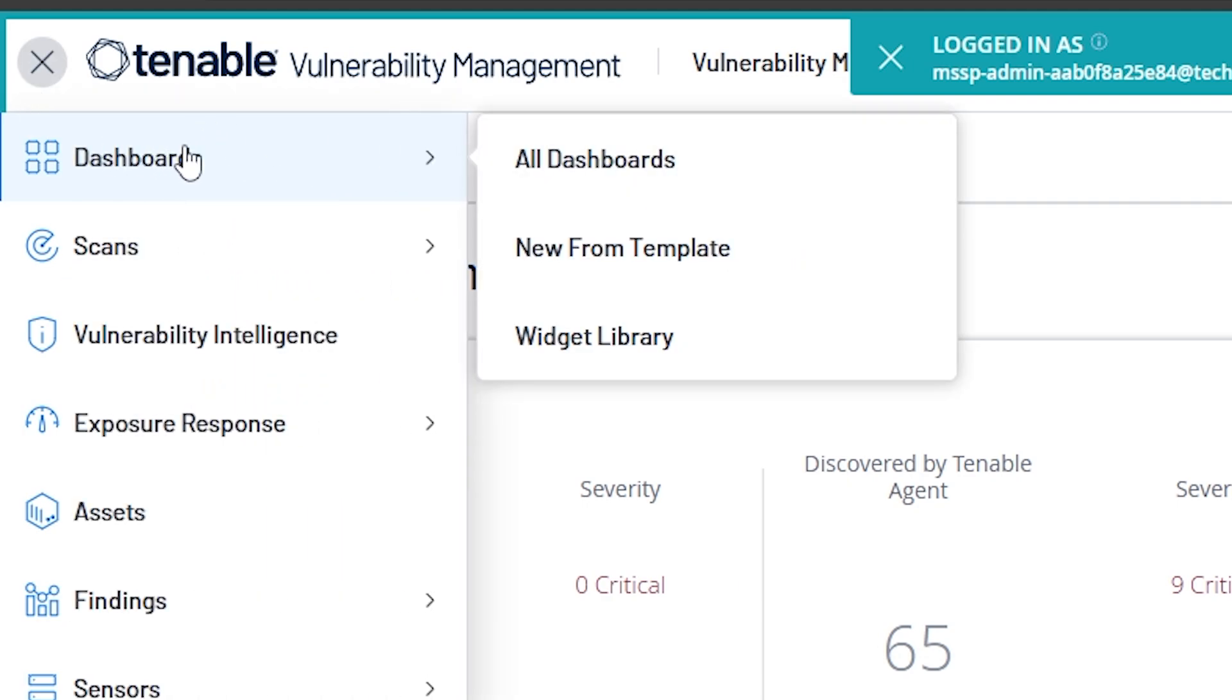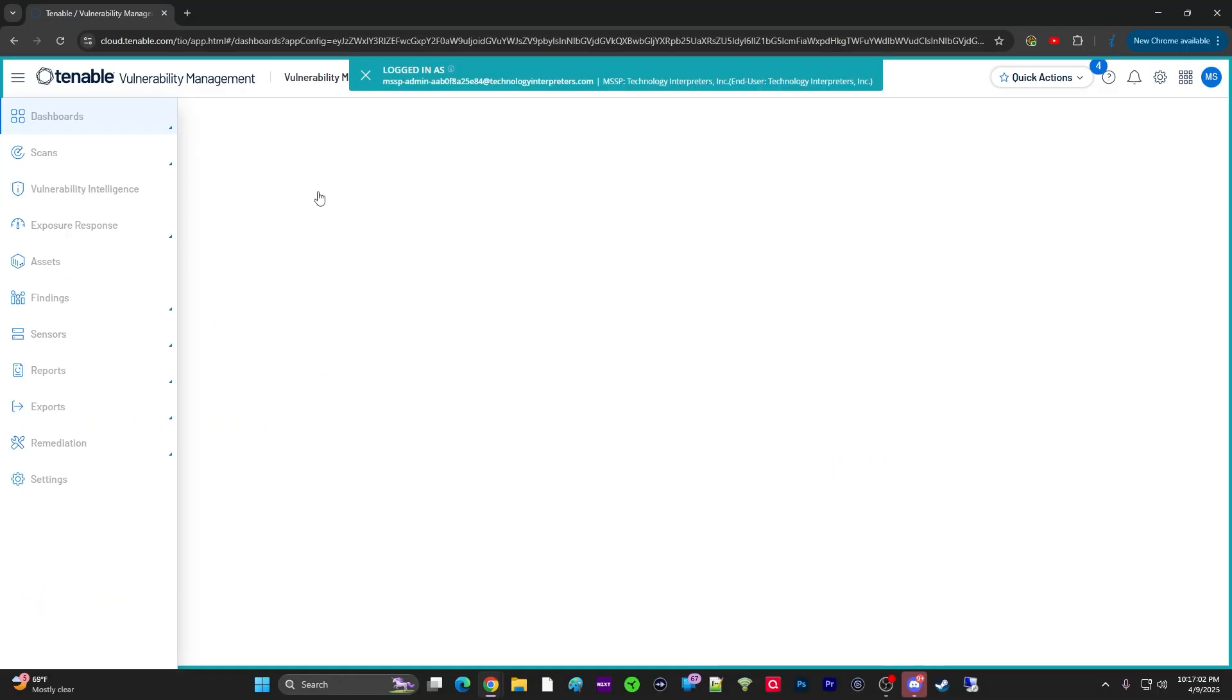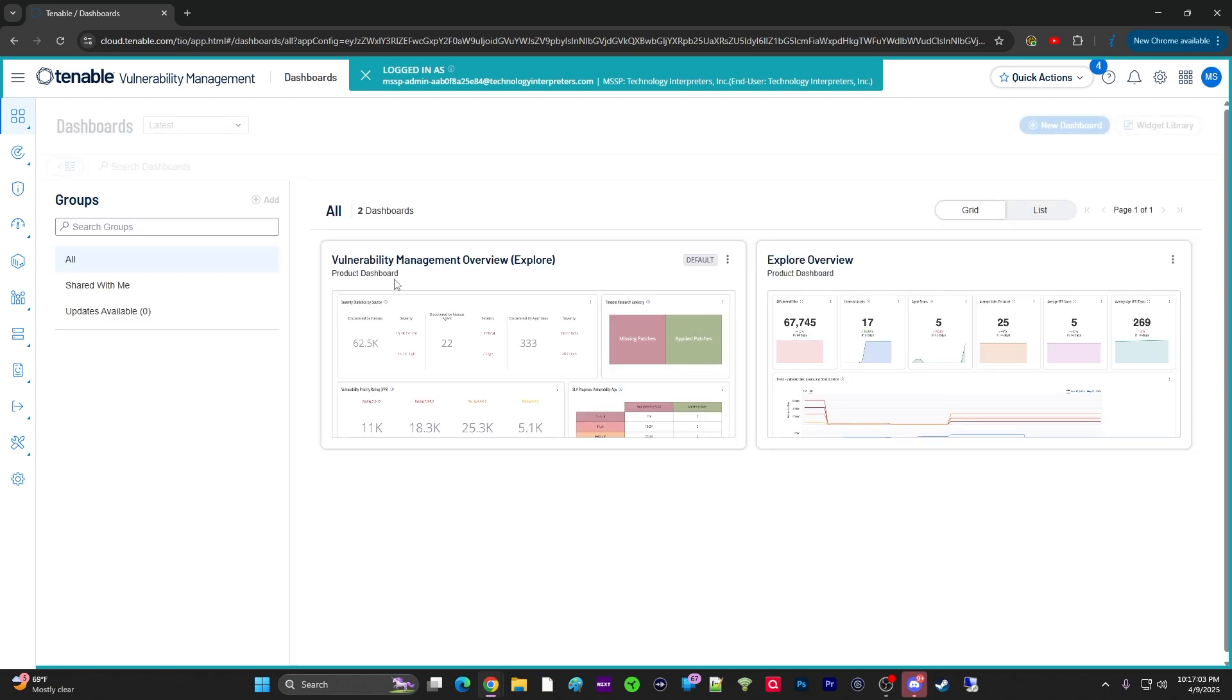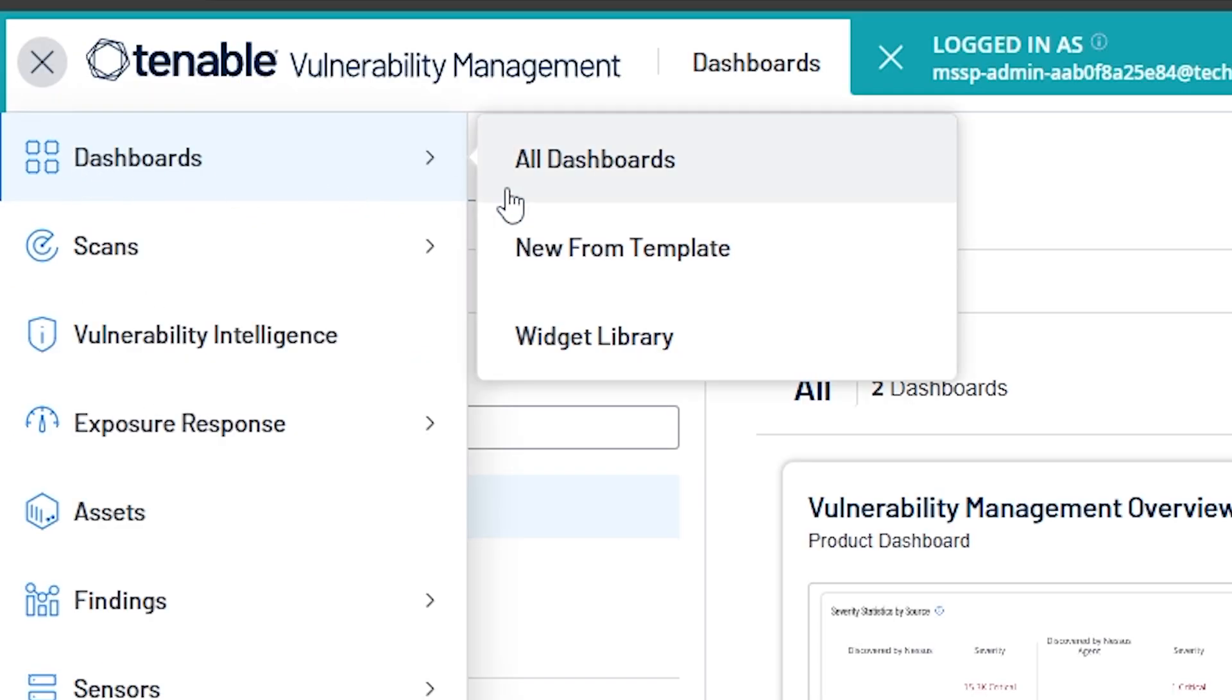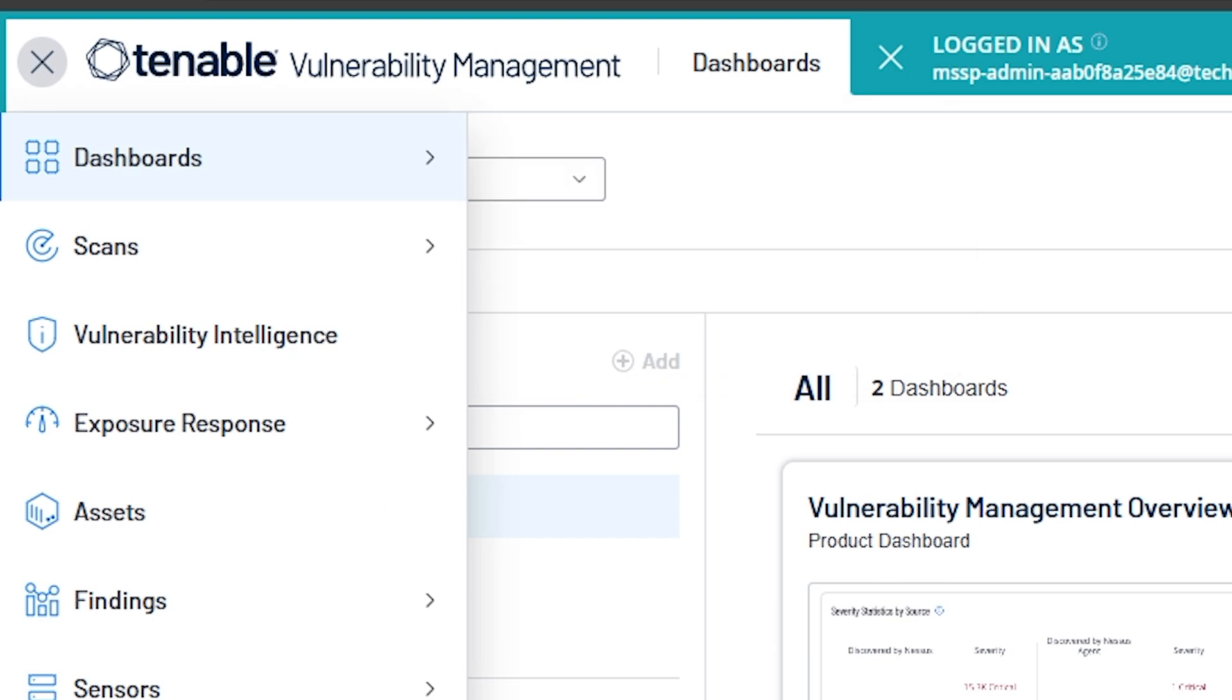Hover over dashboards, or you can actually click dashboards. That also takes you to the dashboard menu, but you also have the option to click menu and then hover over and choose all dashboard, new from template, and widgets library, and we'll cover those in just a second.